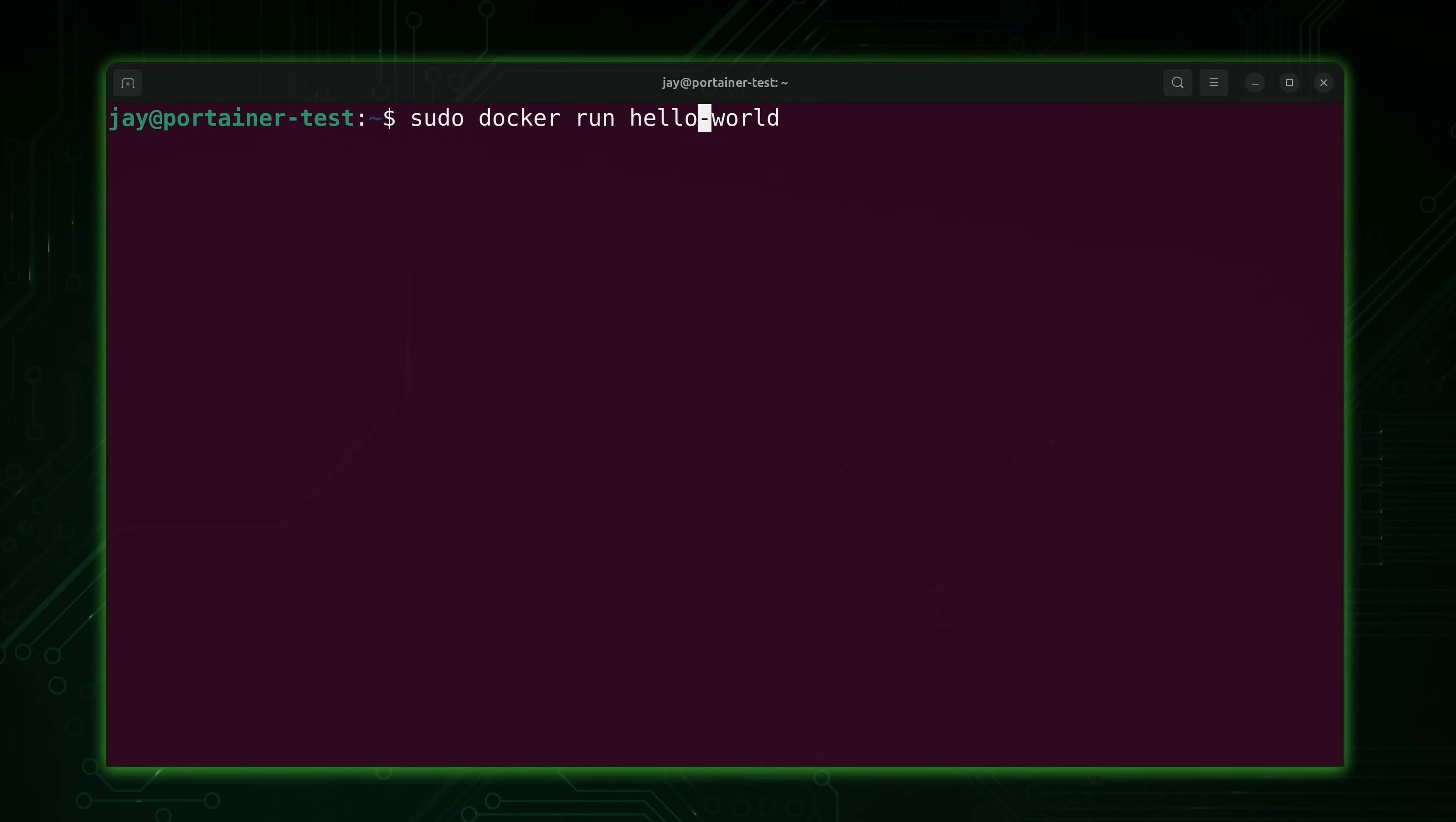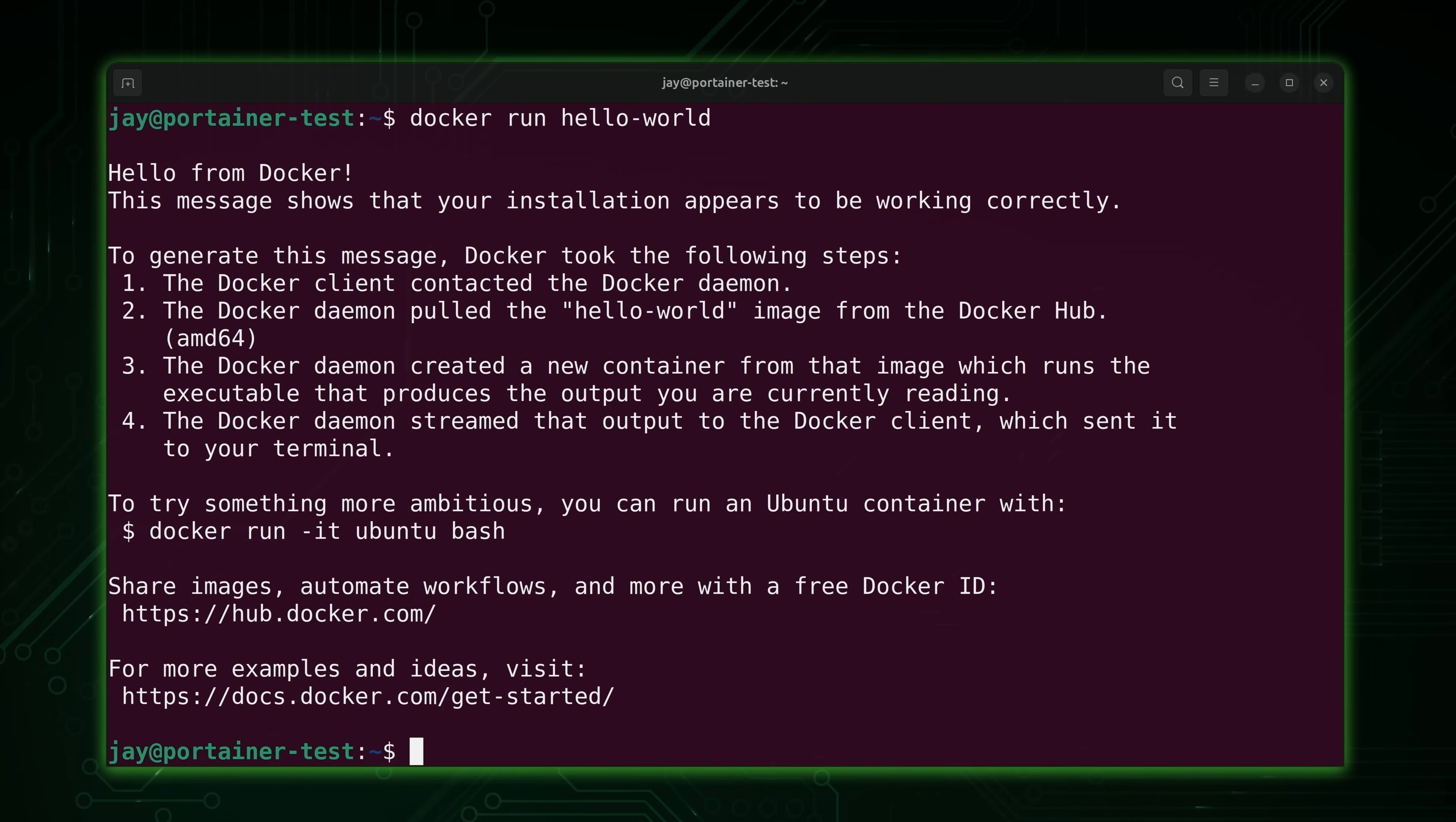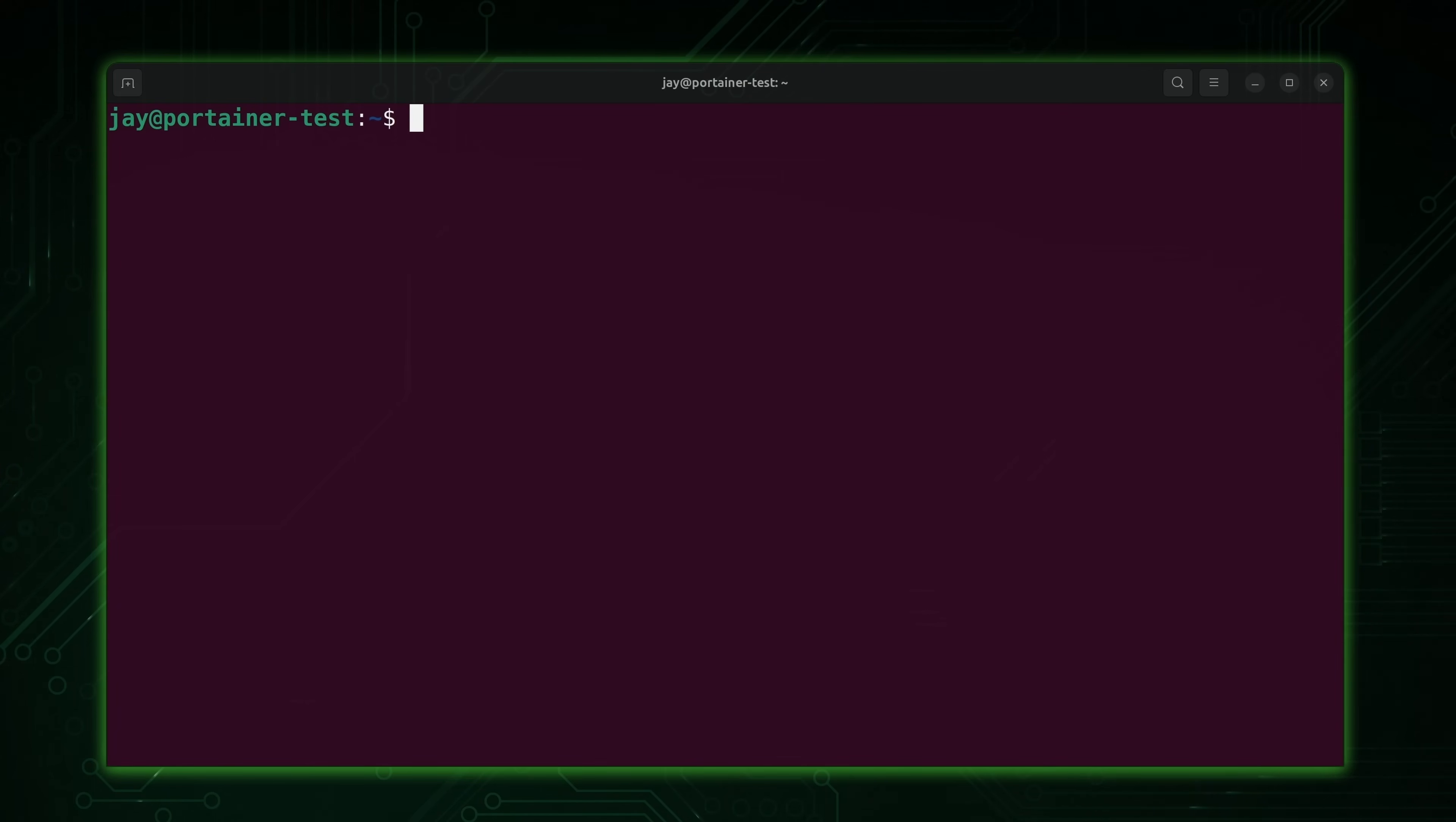Then we'll type groups. And as you can see, my user is in fact a member of the Docker group. So what I'll do is remove sudo. You shouldn't need that now. Let's see. And it still works. So far so good. So if I didn't know any better, I would say that Docker is set up and ready to go.